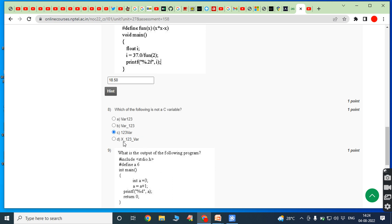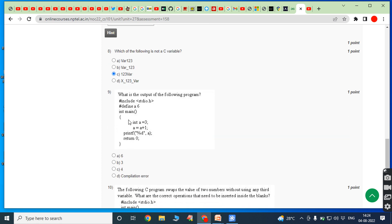'x_123_VAR' — the variable name starts with a letter and underscore is allowed, so it is also valid.